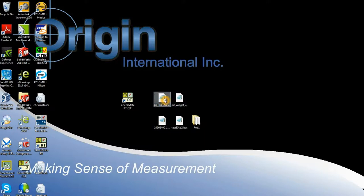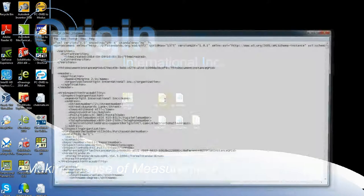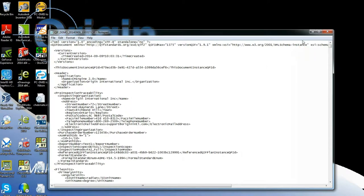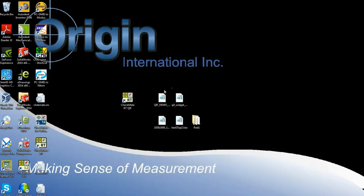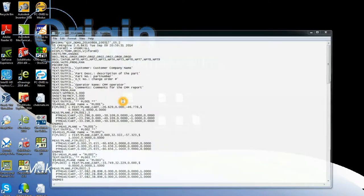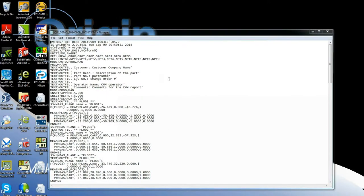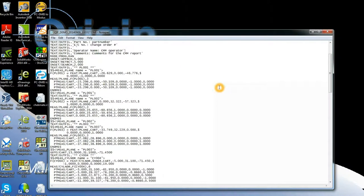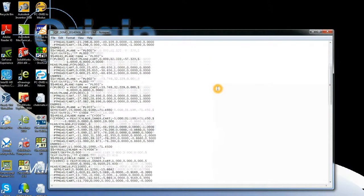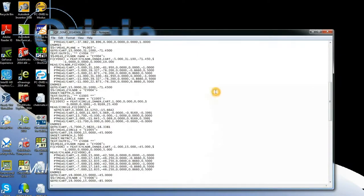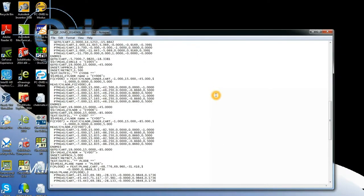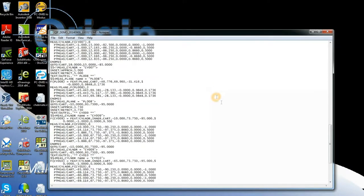So here is the QIF plan that Curtis Brown created. And if I drag and drop that onto the translator, it translates it into executable DMIS code. The target points are chosen based on feature extents and a set of defaults that the user sets up ahead of time.